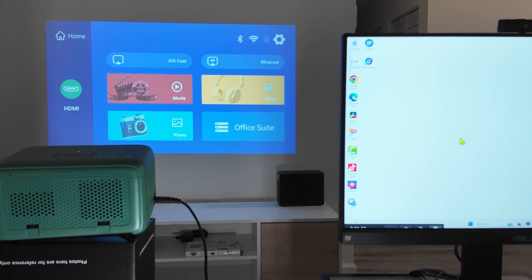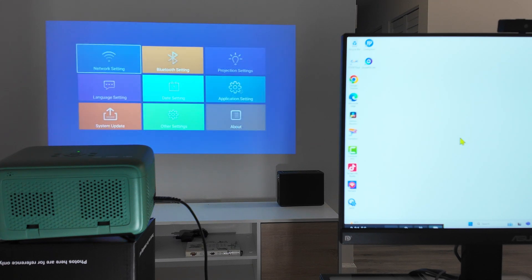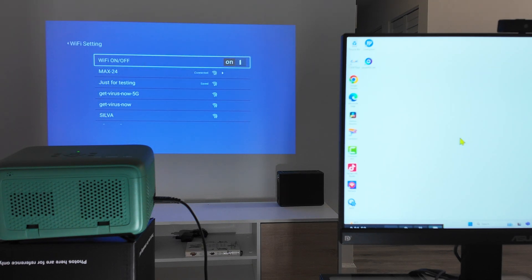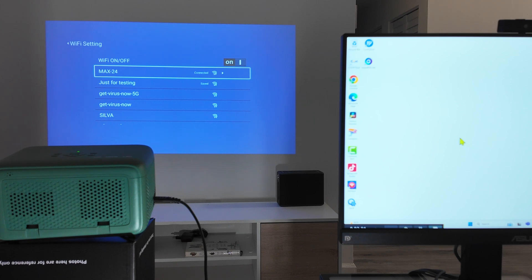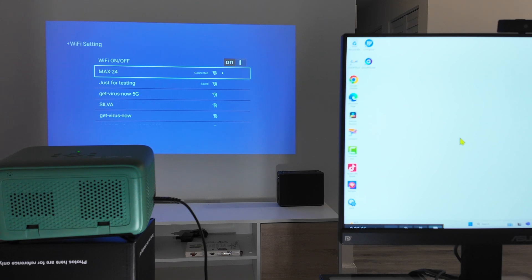What I have to do is just come here to the projector settings and check the network. And here I see that the network is connected. So I just check which router I'm connected to with this projector.